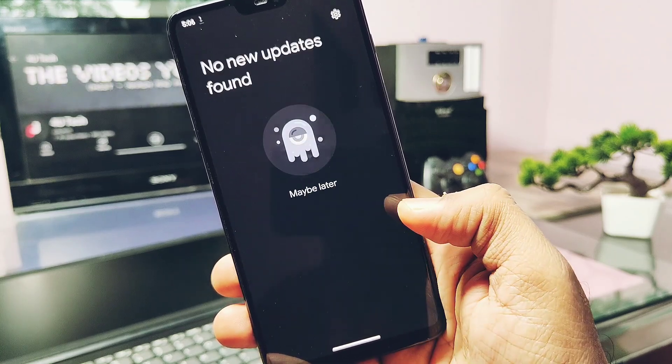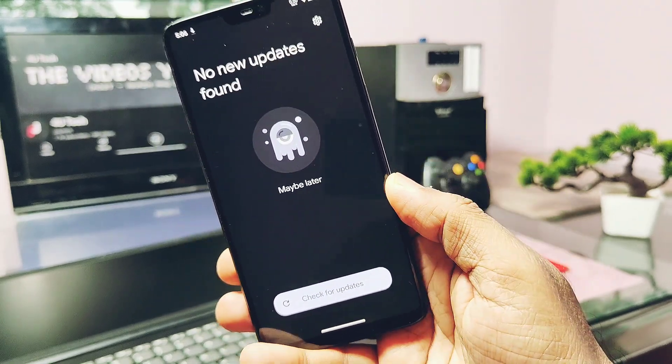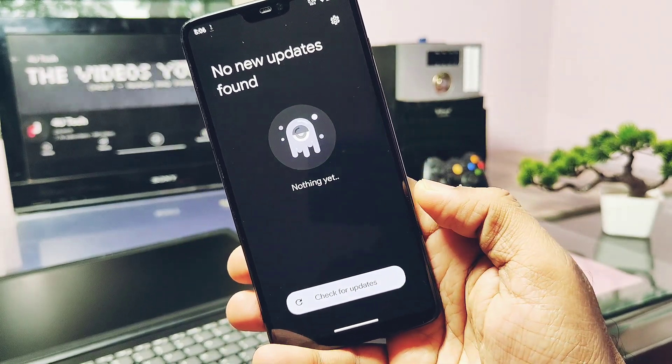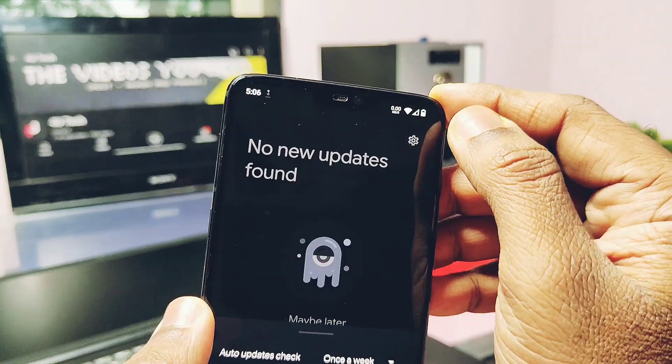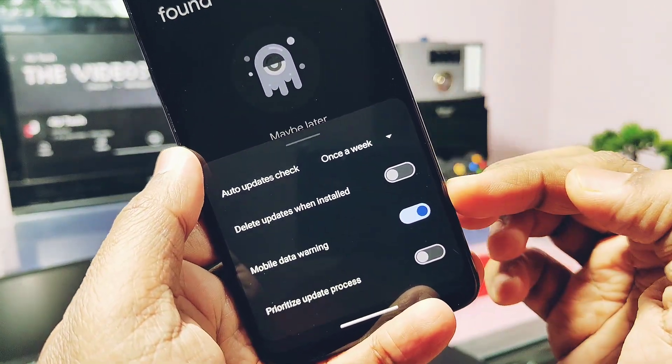The ROM now also comes with a built-in OTA updater under the System settings, with a user interface and update controls.